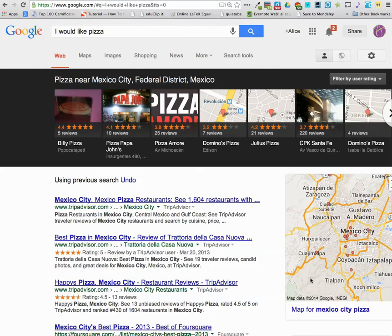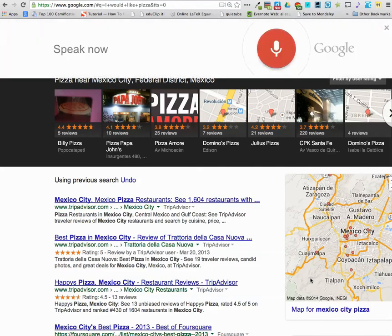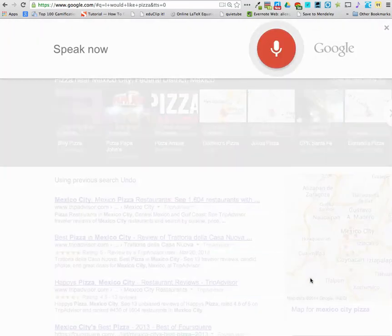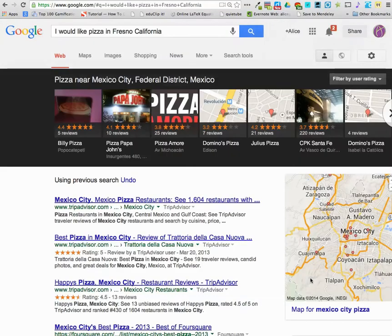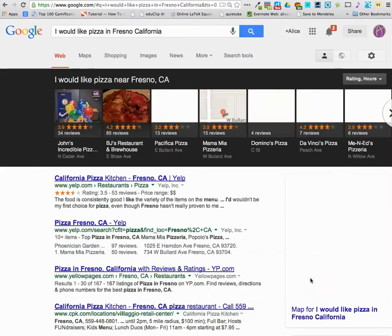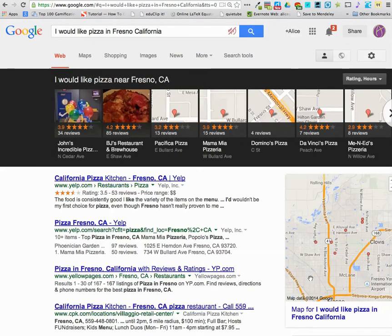Okay Google, I would like pizza in Fresno, California. Here are the listings for I would like pizza near Fresno.